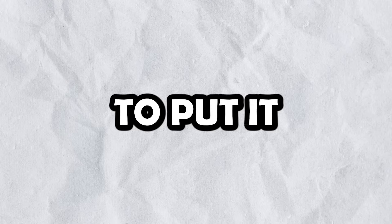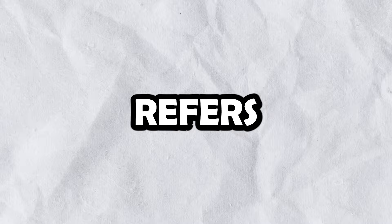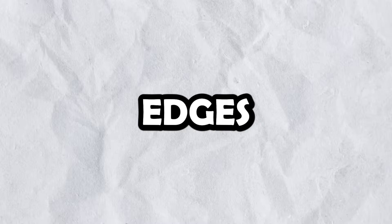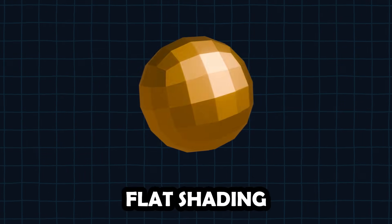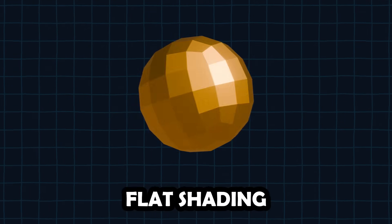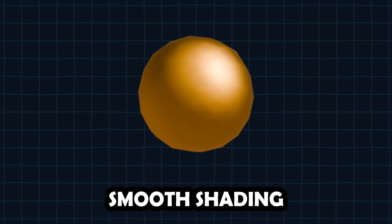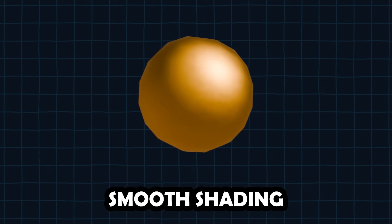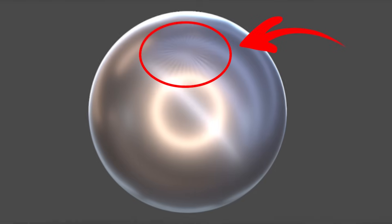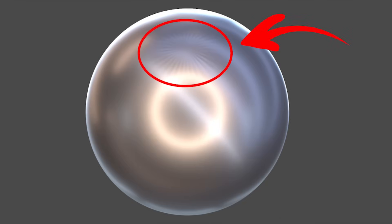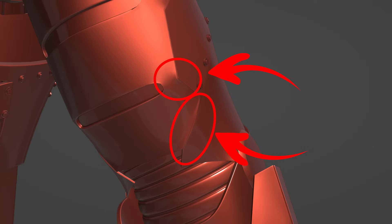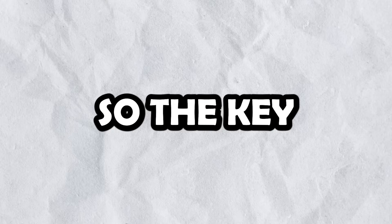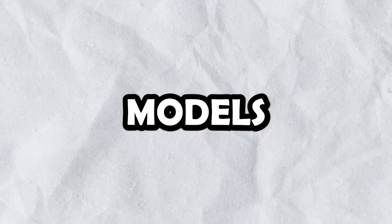To put it simply, topology refers to the arrangement of vertices, edges and faces. But why does this matter? Well, you see, topology directly influences the model's shading. If you ever tried modeling before, I'm sure you encountered at least some shading artifacts. They can be hard to get rid of and cause a huge headache when modeling. So the key to good models is in the topology.